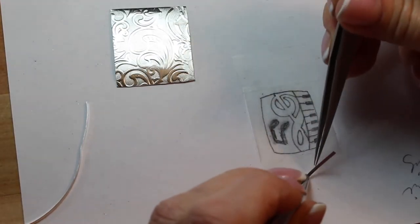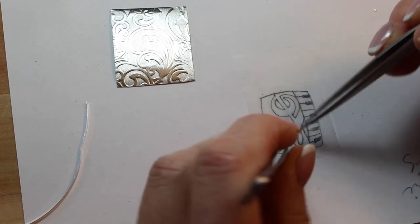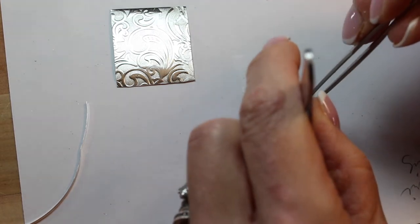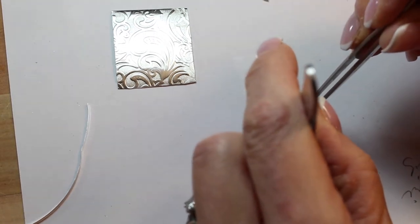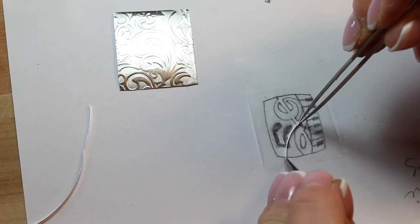For pieces that are going to become cloisonnés, I use tweezers and pliers to form the wires directly over my drawing.